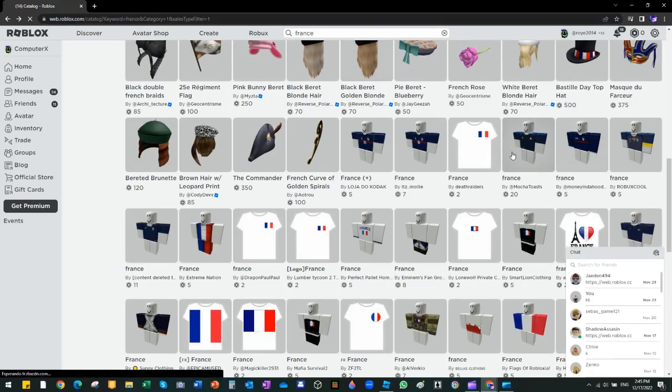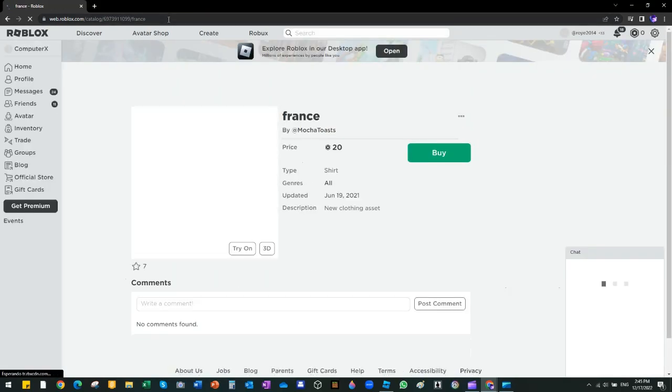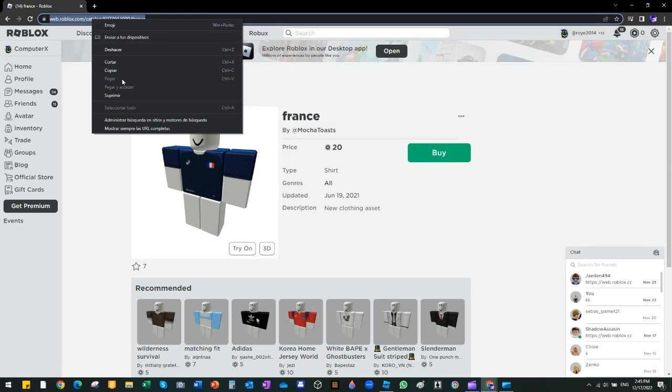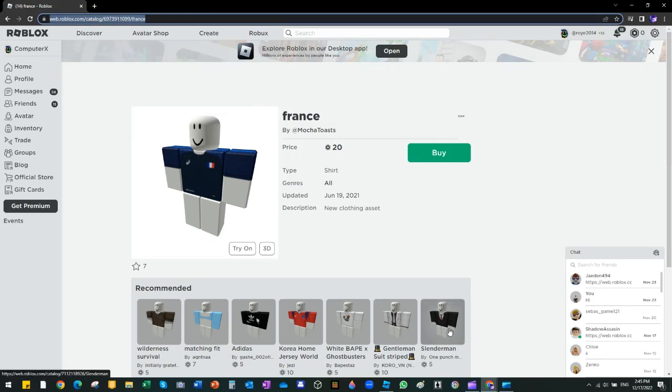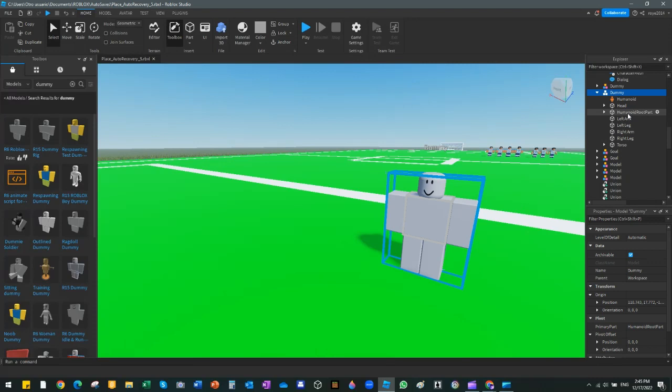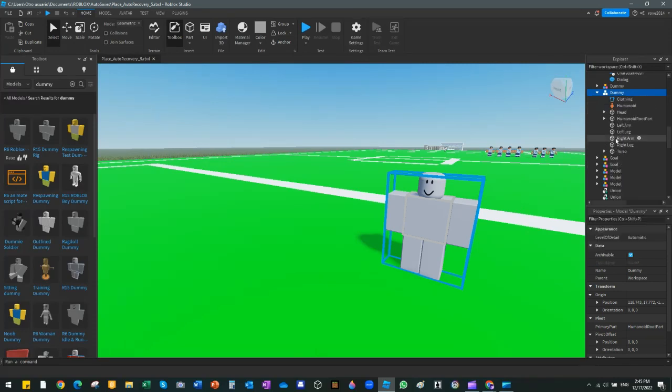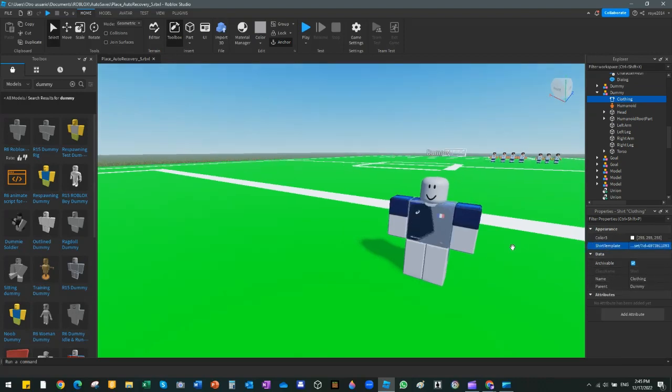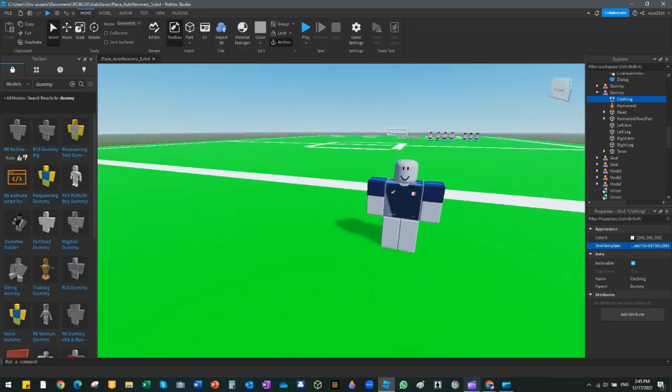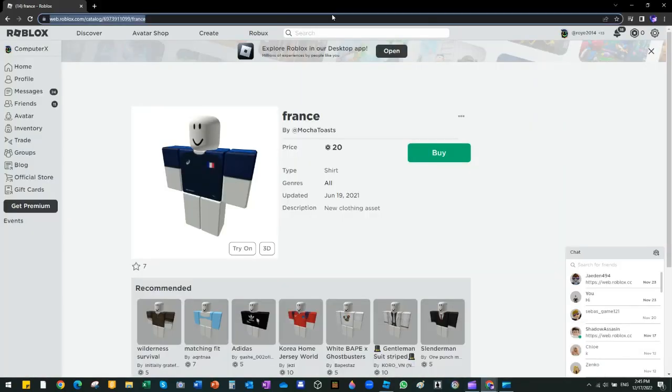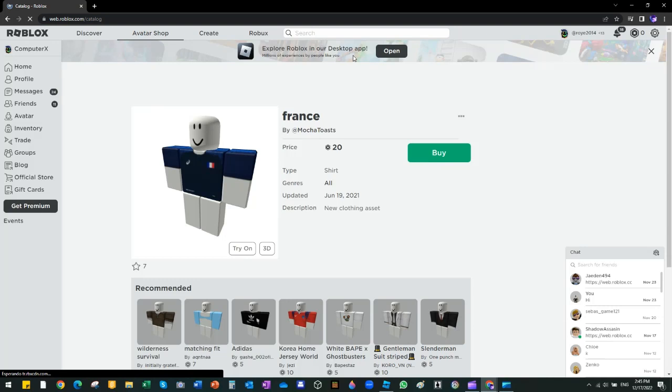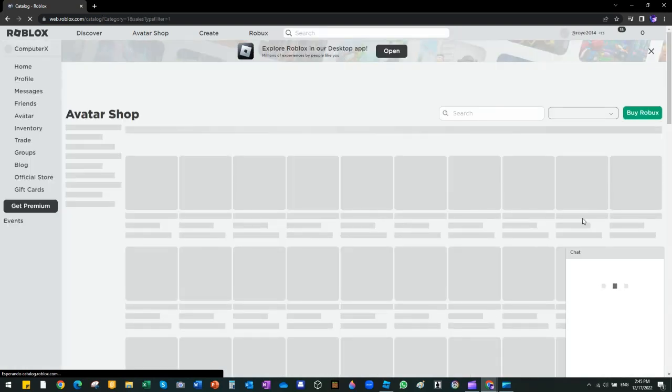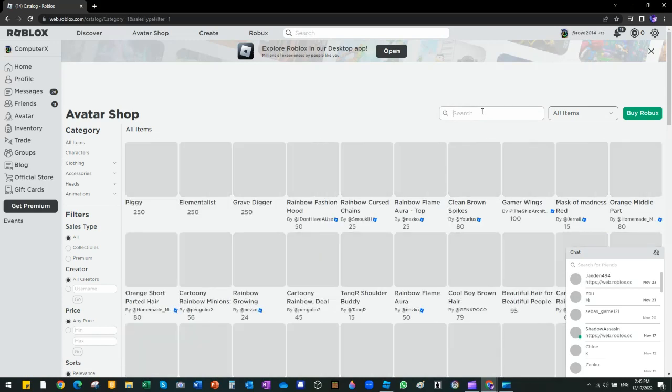Let me just choose this of 20 robots. I hope it doesn't lag. Now we're gonna copy. If it lags, I'm just gonna do it like that. Now we're gonna go to the dummy, then the shirt, then clothing, then paste. That's so lagging. Then we're gonna go back here, go to the outer shop, and go to the pants.